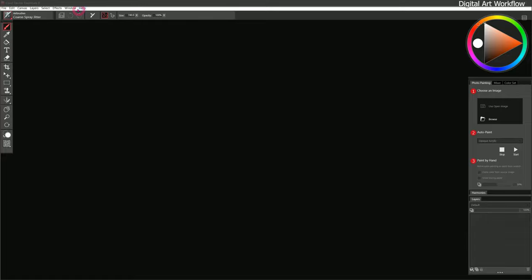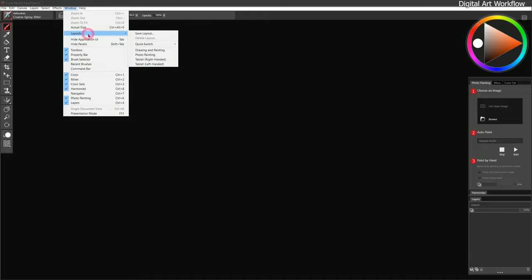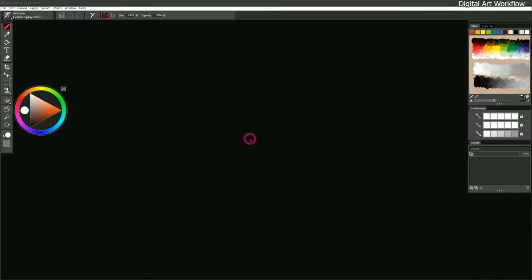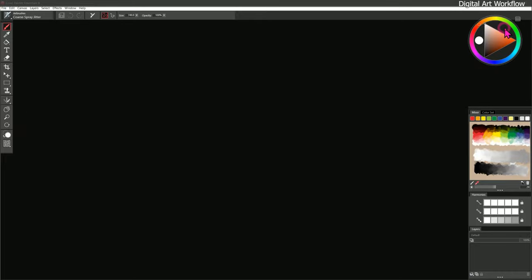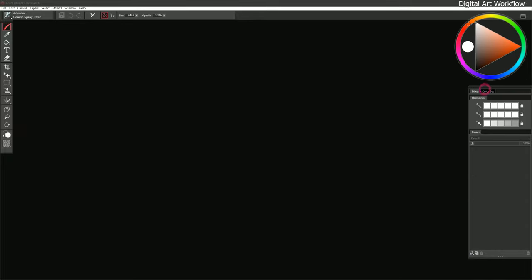The first thing I'd like to do is go to the Window menu, go to Layouts, and reset my layout to the drawing and painting layout. I'll put things where I want them so that I'll be comfortable while I'm working, and then we can go ahead and create a new canvas.